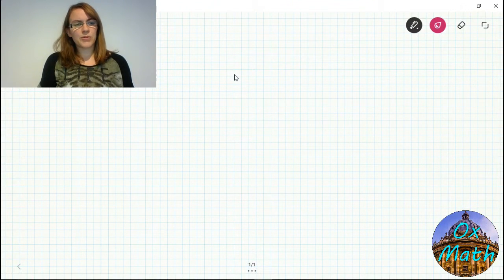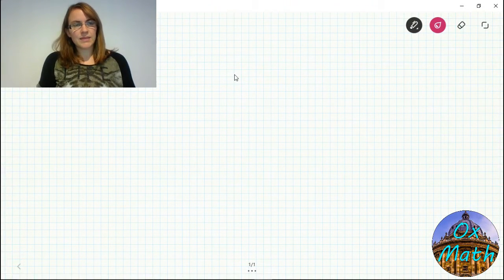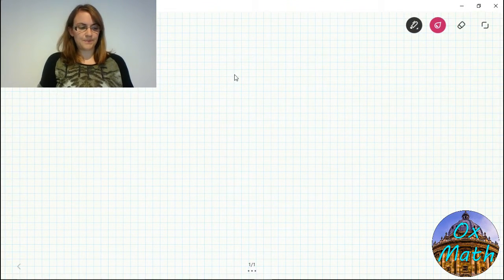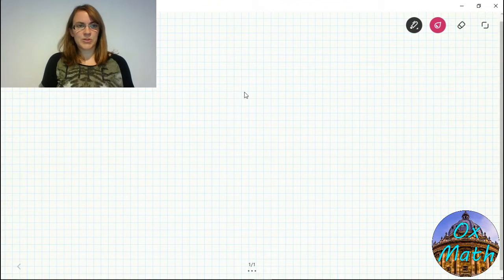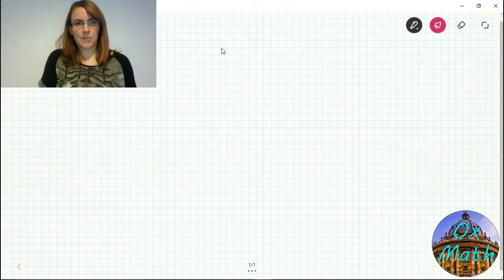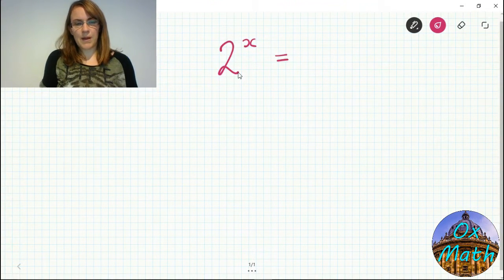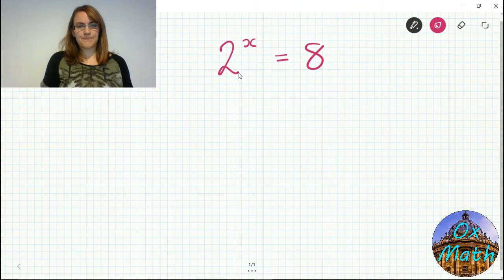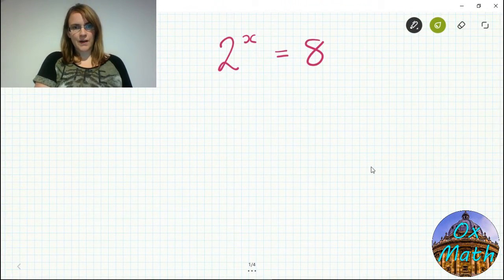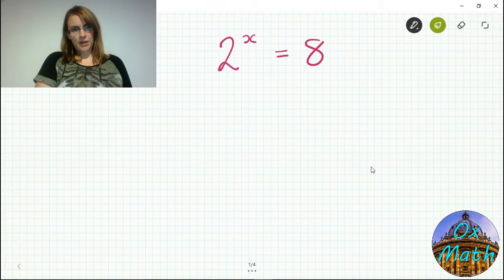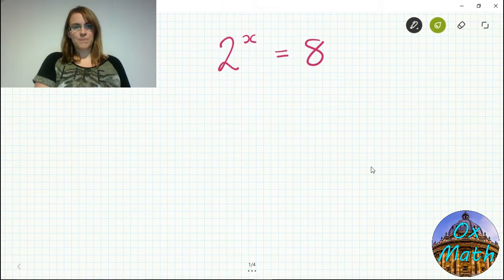Logs are very misunderstood — a lot of people find them very difficult — but with the right understanding they are actually quite easy. They don't really do anything beyond what you already know. To explain the principle I'm going to start with a simple example: 2 to the power x equals 8.